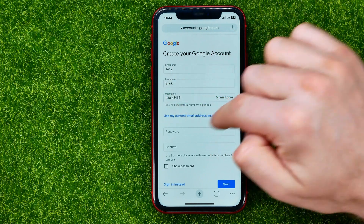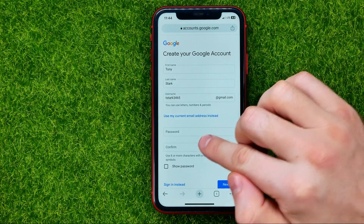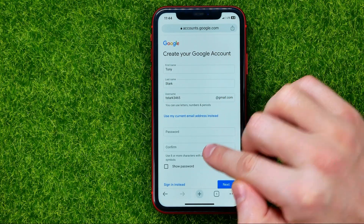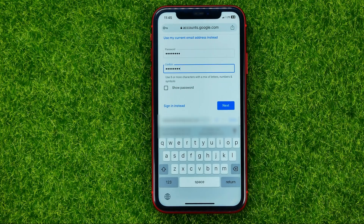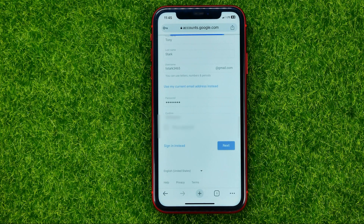Once you've done that, enter your password and then confirm it. Keep in mind that you have to use at least 8 characters with a mix of letters, numbers, and symbols. Once you've done with the password, hit next.